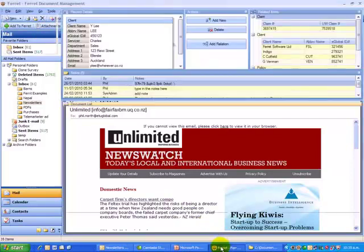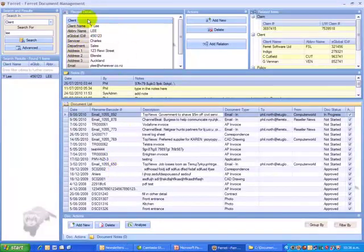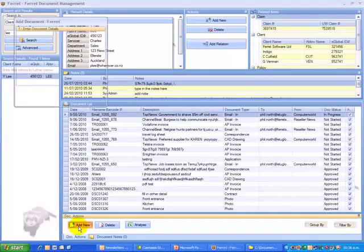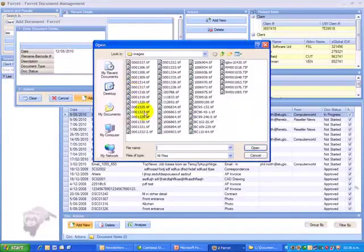If you have an electronic file that you want to bring in — like a PDF, JPEG photograph, voice recording, video, or anything; there's nothing you can't put in here — you simply find the record you want to bring it into, click Add New, hit that little button, which opens Windows Explorer, find your file, and bring it in.